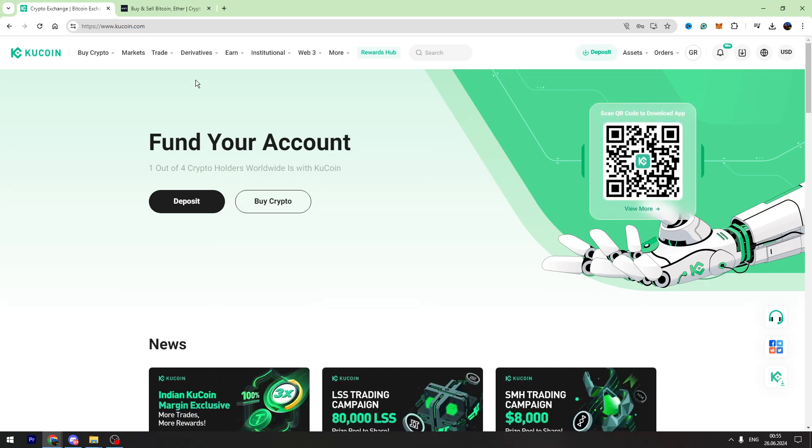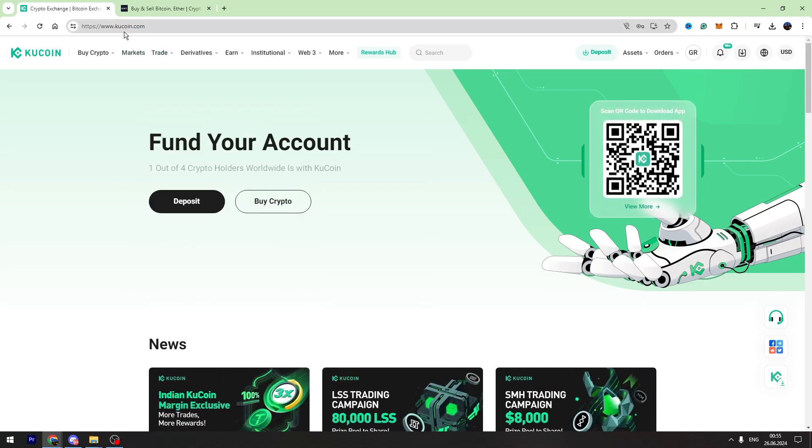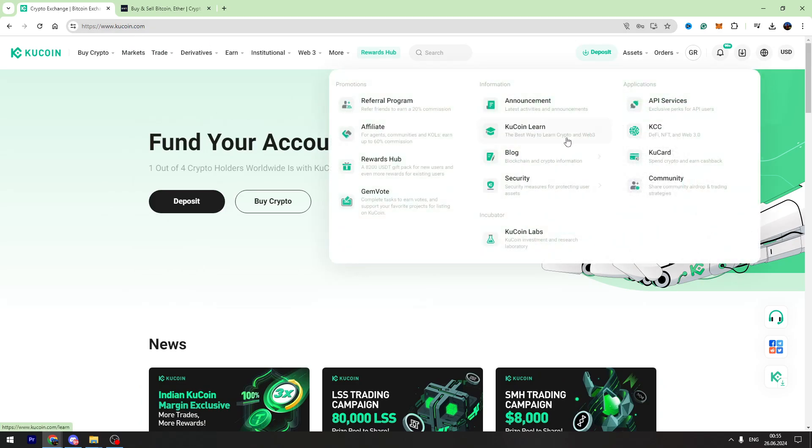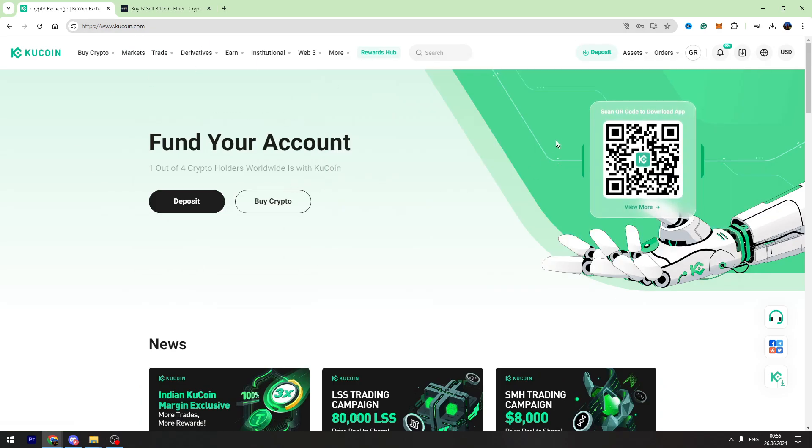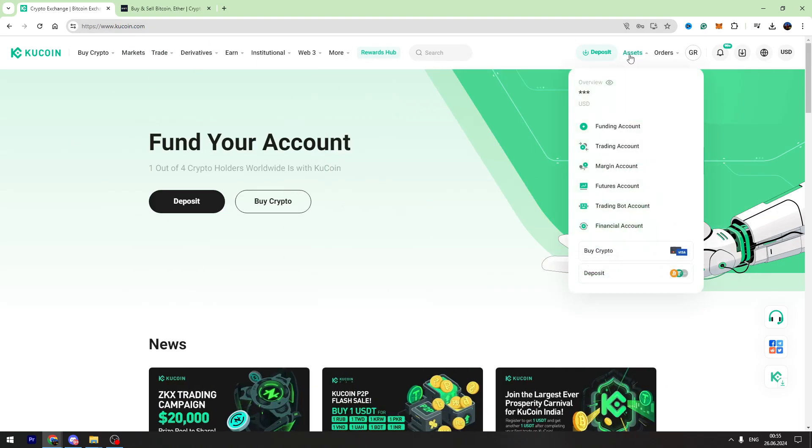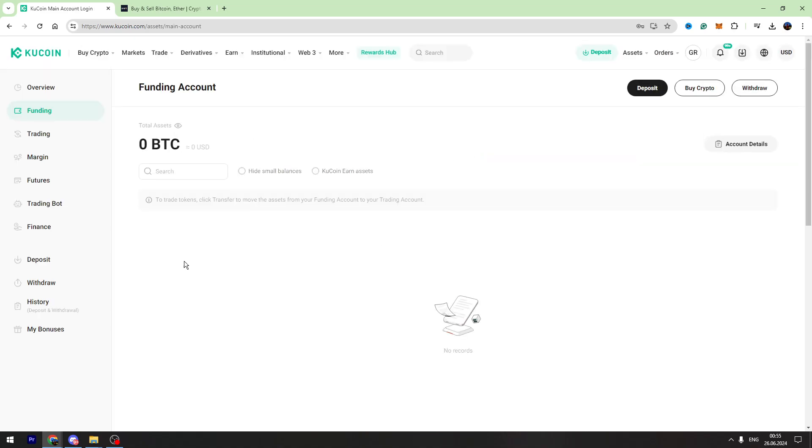First of all you need to log into your KuCoin account, then you need to go to your assets on the top right menu and go to your funding account where you have your USDT balance.